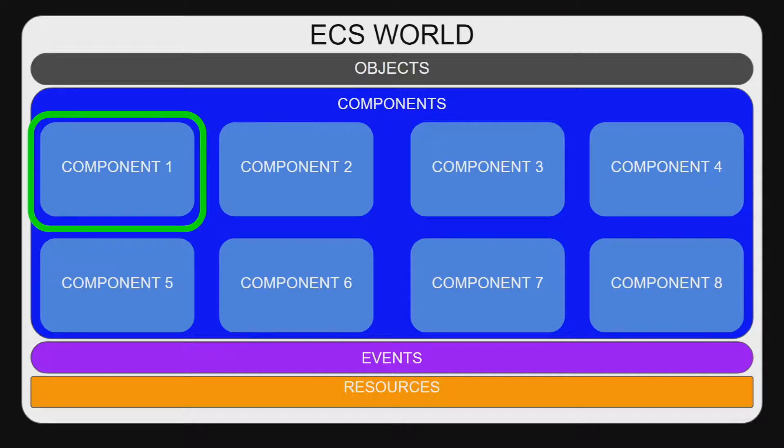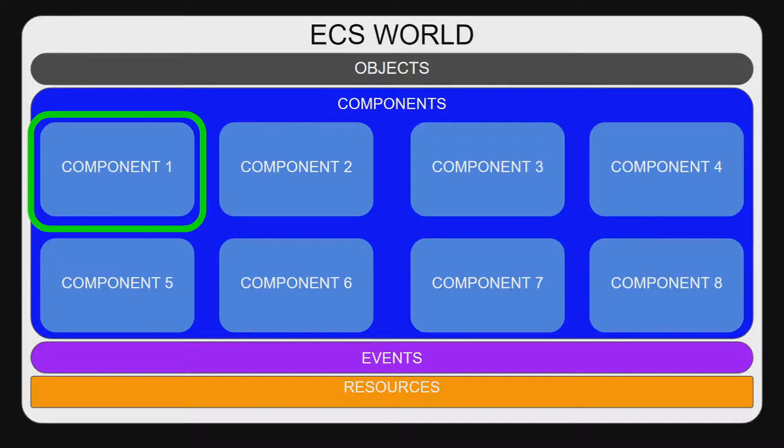A query is a request to all the entities in an ECS world that meet the criteria it specifies. In this diagram, the green box represents the query's criteria. In this case, all objects with a component 1.